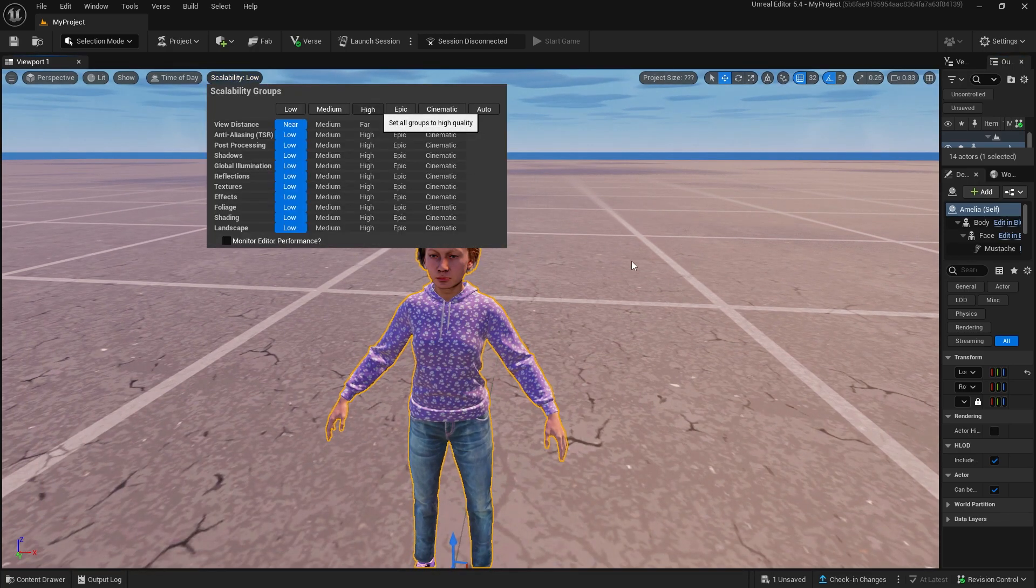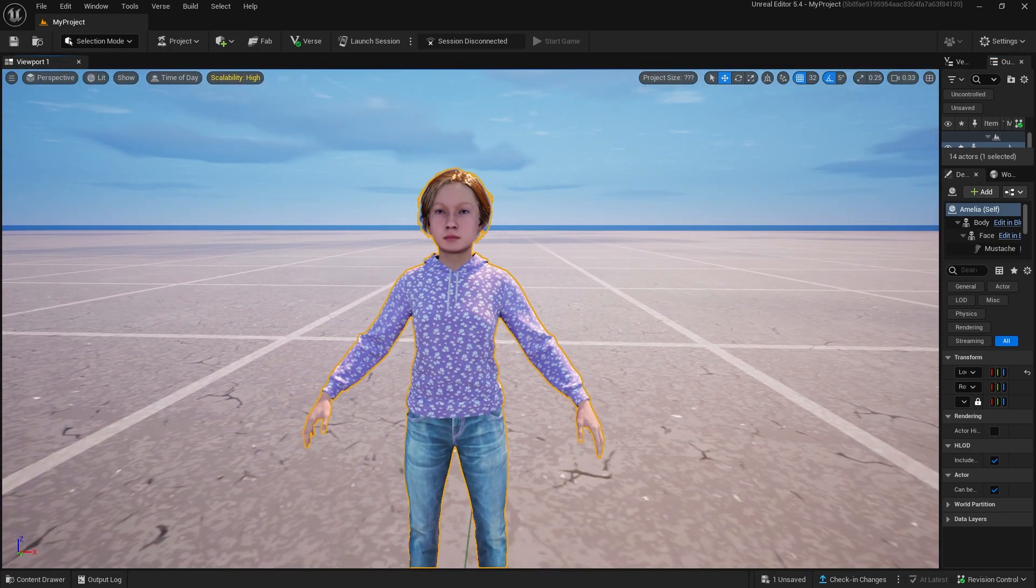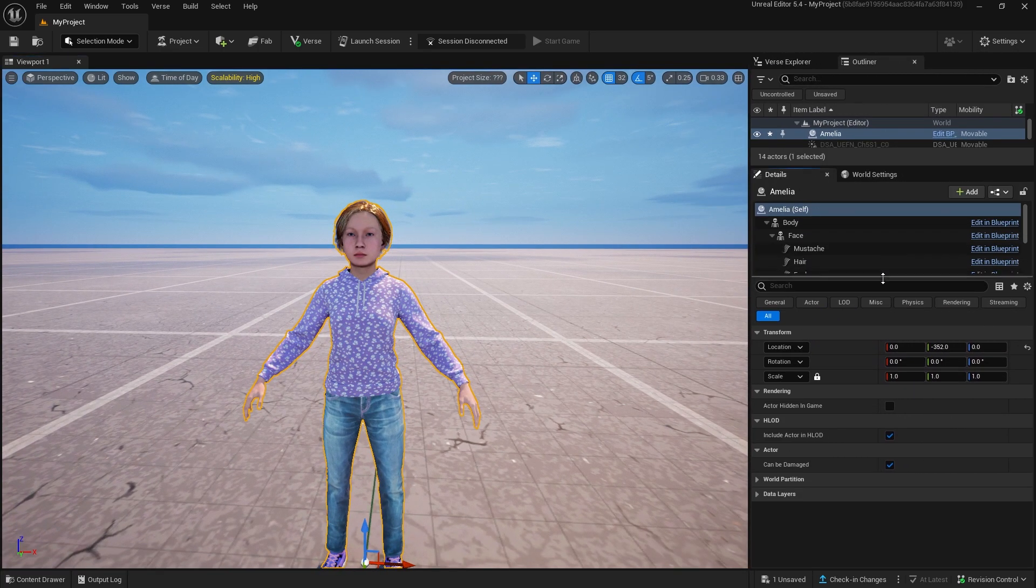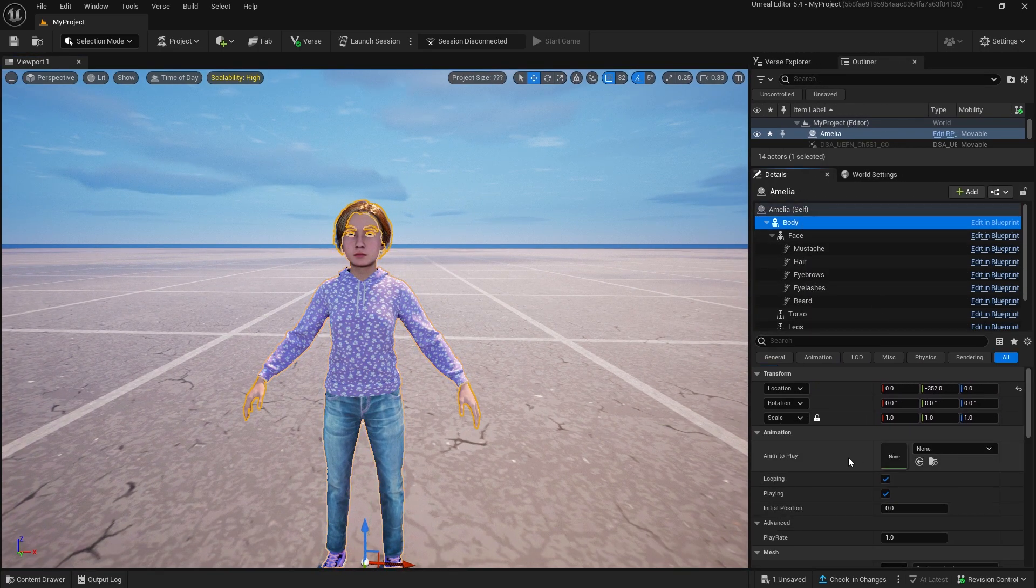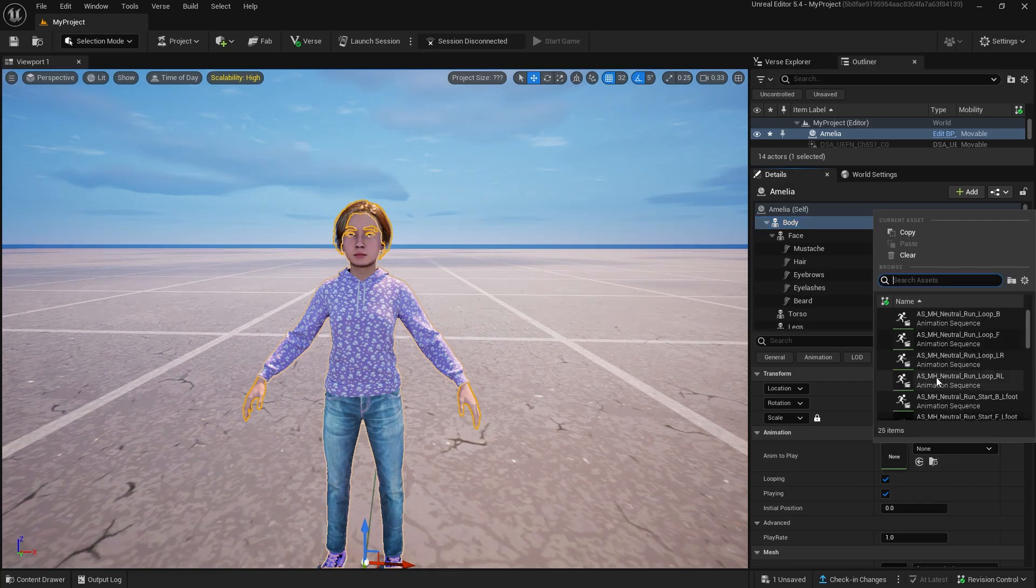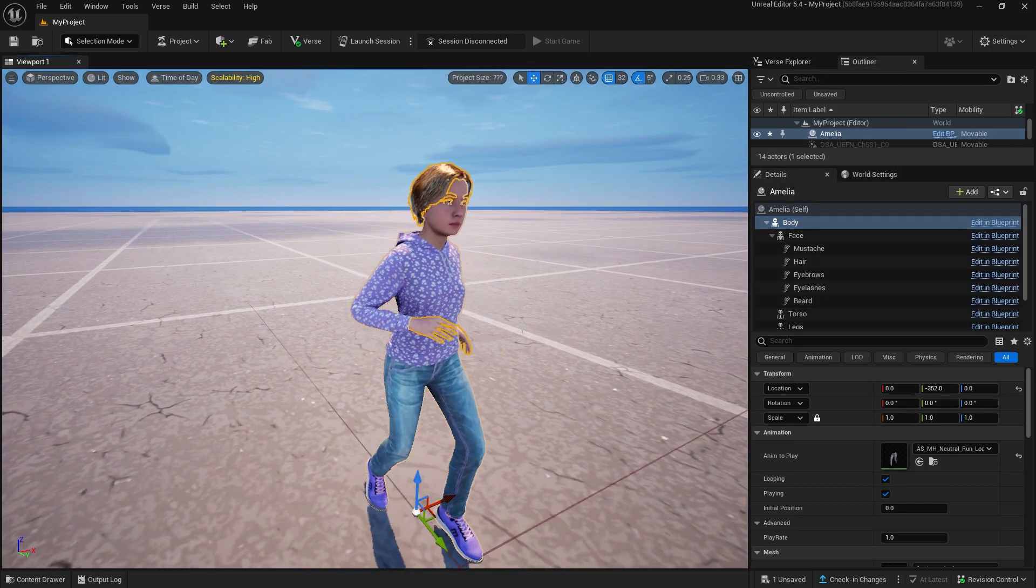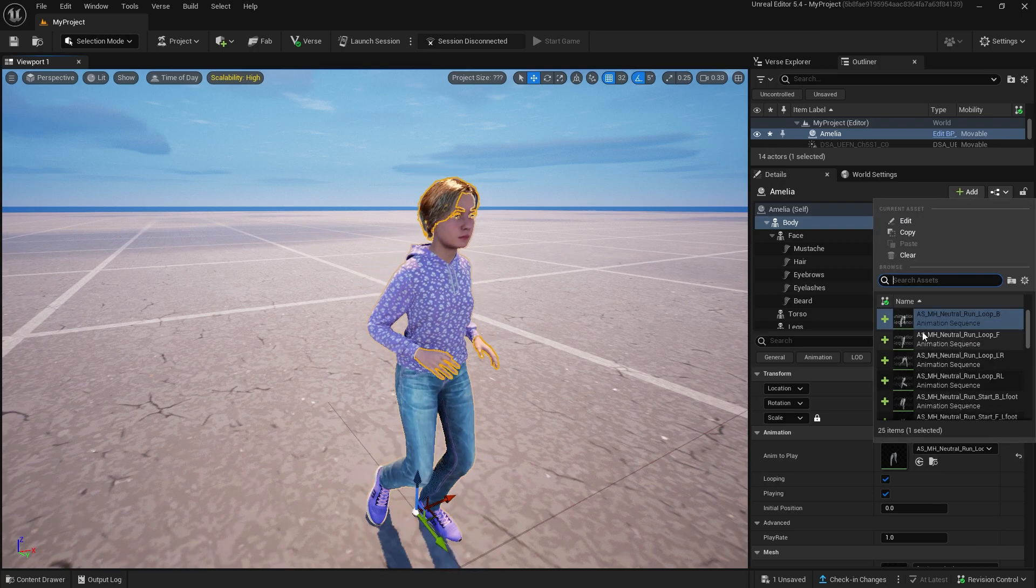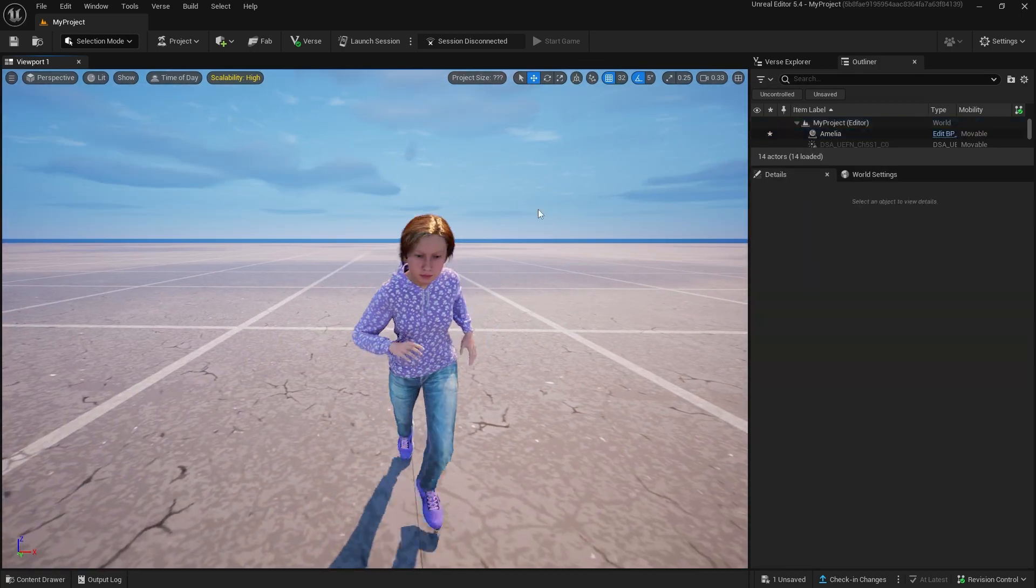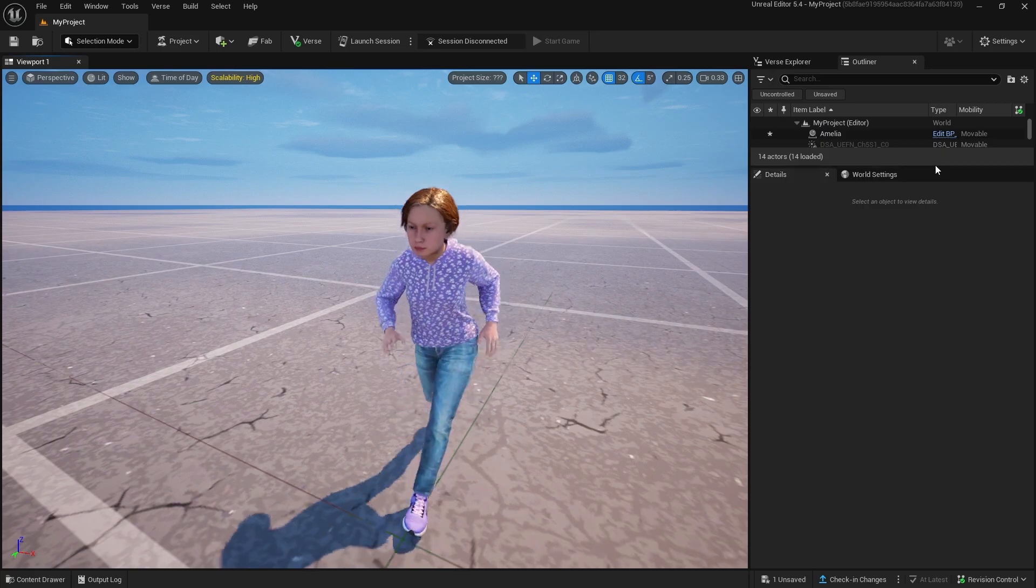Now the fun part: Animation. Click the character, go to Details, click Body, and select any of the animations. That's it. Now you can simply launch the session and look at it in-game.